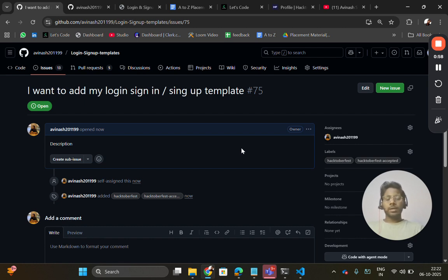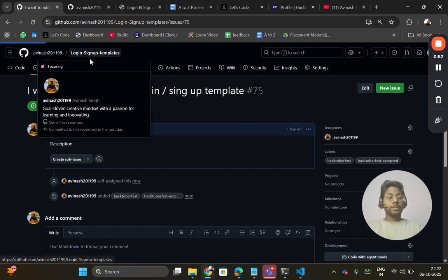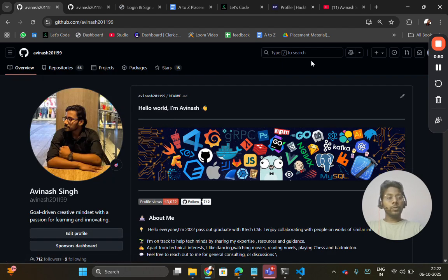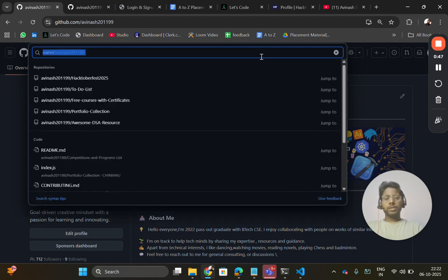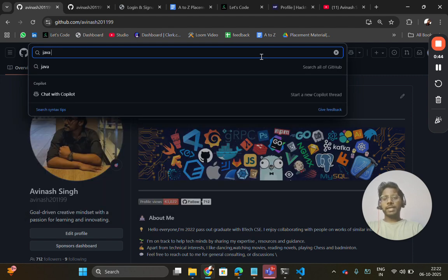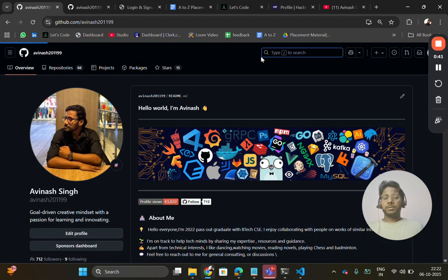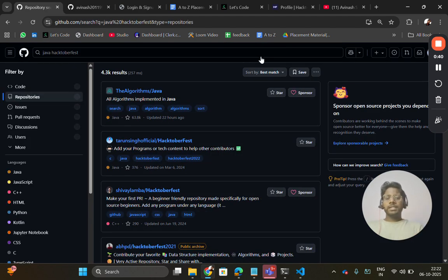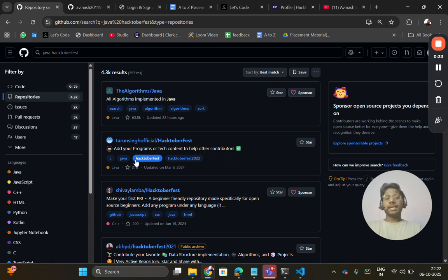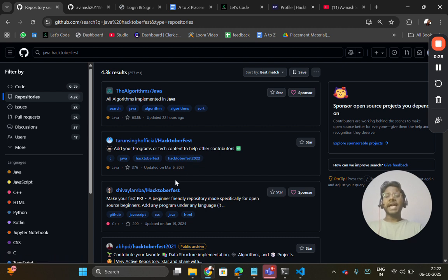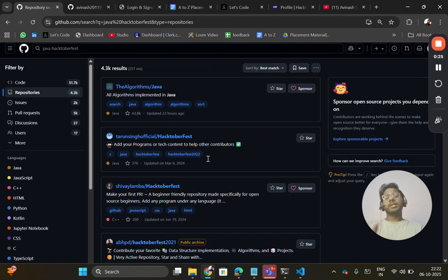For example, if you want to search repositories of your domain like Java, in the search bar you can search Java tag Hacktoberfest. You will get the list of repositories which work in Java tech stack and also with Hacktoberfest tag. These are eligible, so you can contribute. You can search like this, whichever tech stack you want to contribute in.